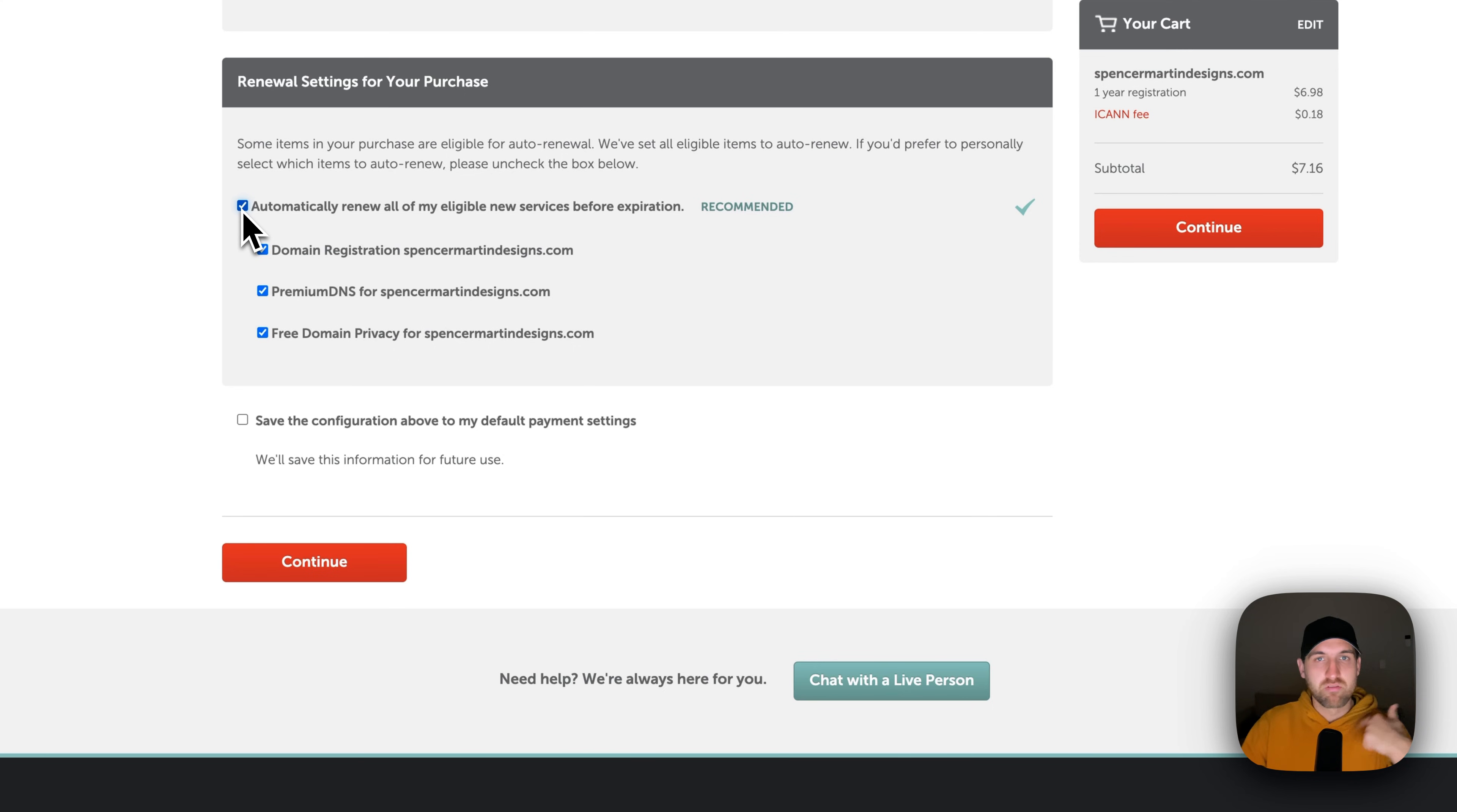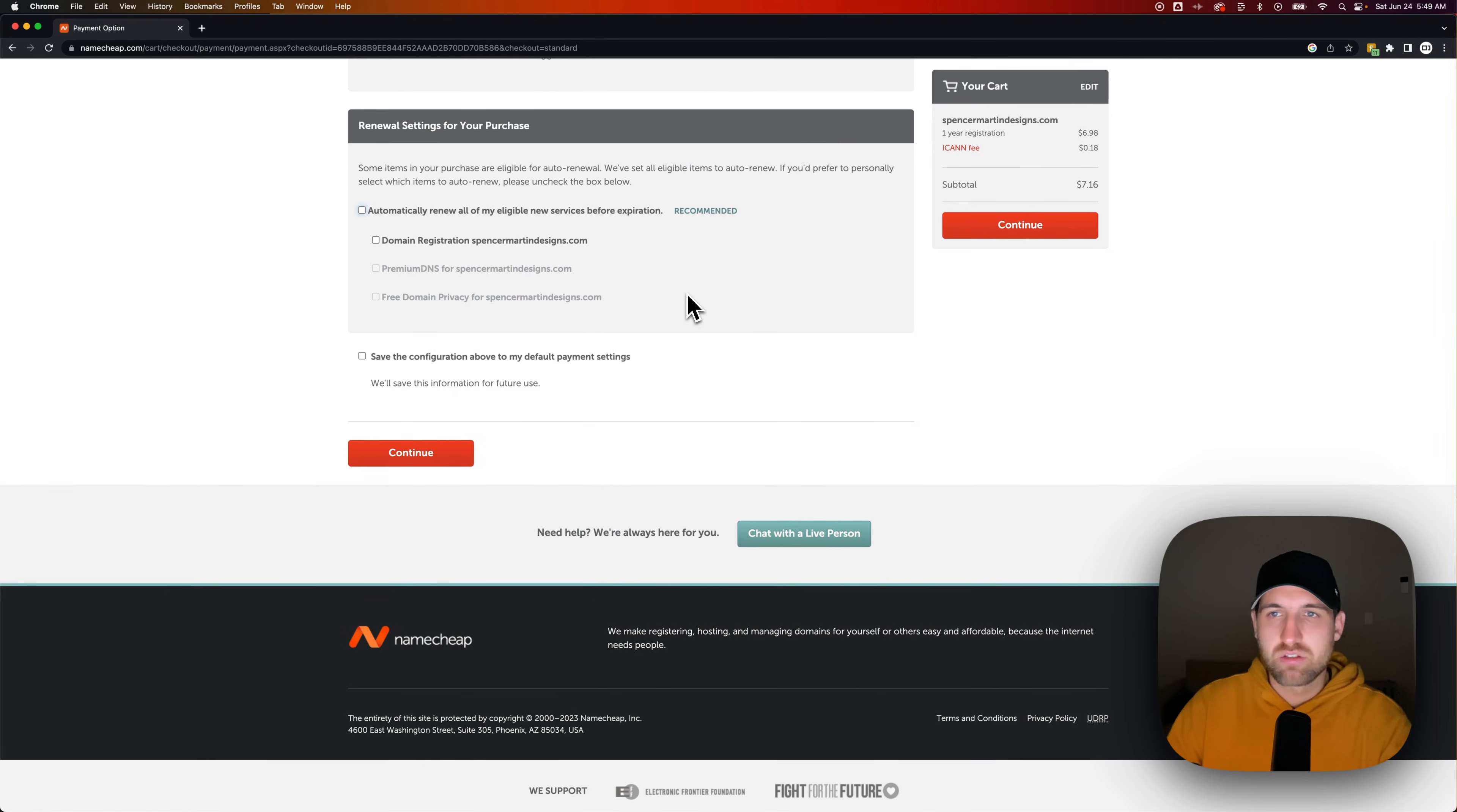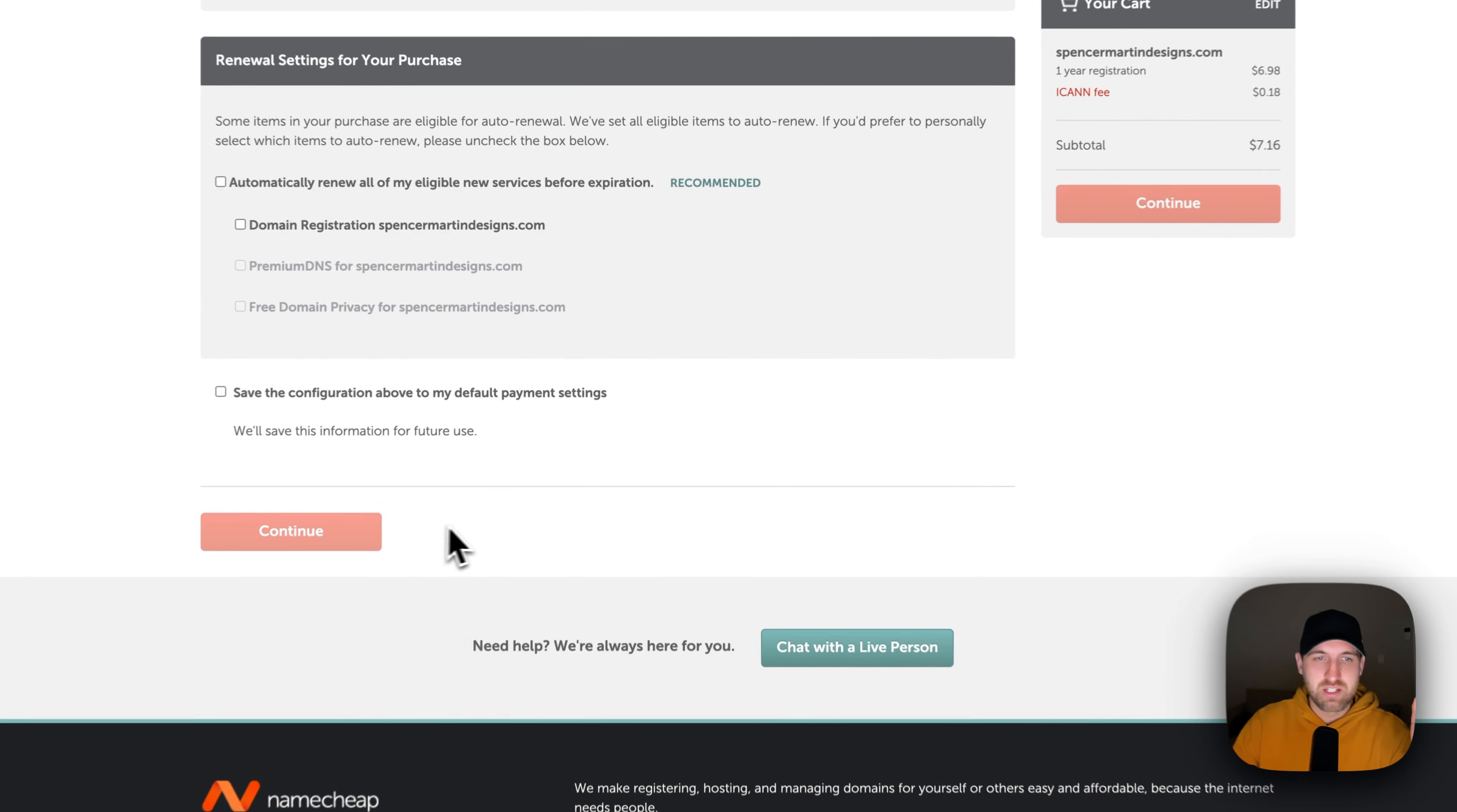For the purpose of this video, I'm not going to auto-renew this domain. So I'm going to uncheck it and I'm just going to have this domain on my account and we're going to hit continue.